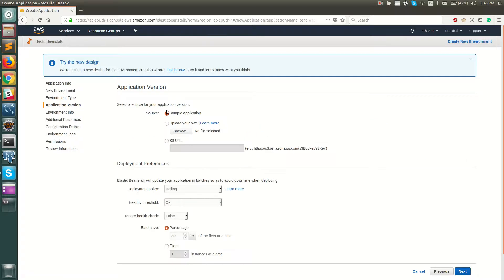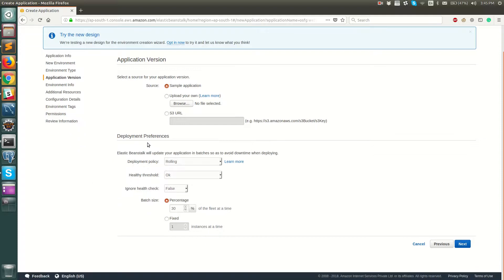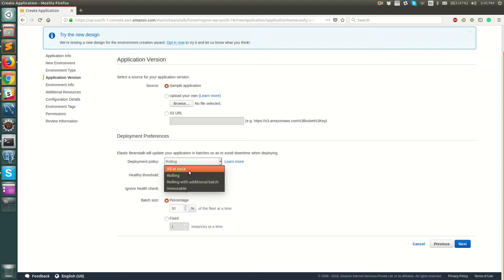You can either deploy your own application or use the sample application. We'll use the sample application to start. Next is deployment preferences — specifically when your application is behind an auto scaling group. Your code is deployed to two or three EC2 instances depending on your configuration. You can choose how new code is deployed: rolling or all-at-once to all EC2 instances. I'll keep it as rolling.